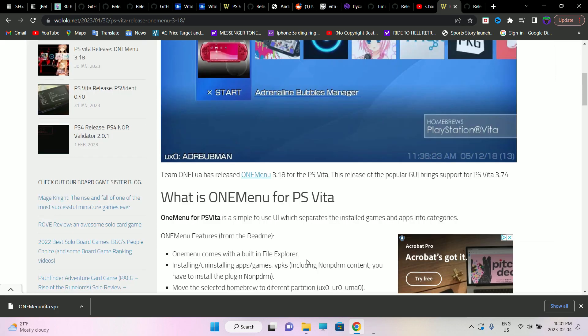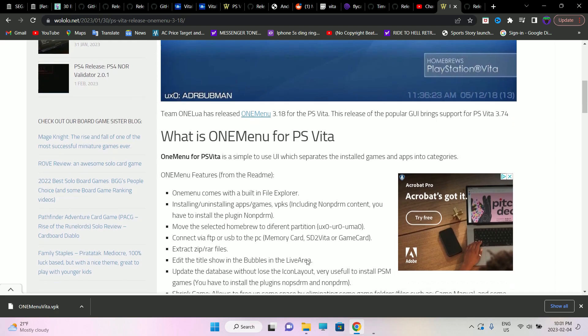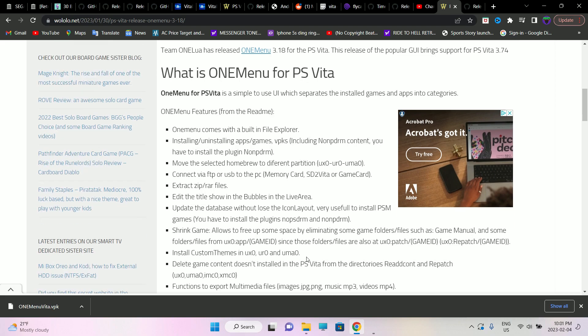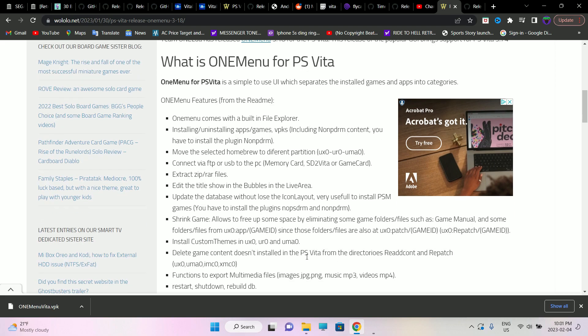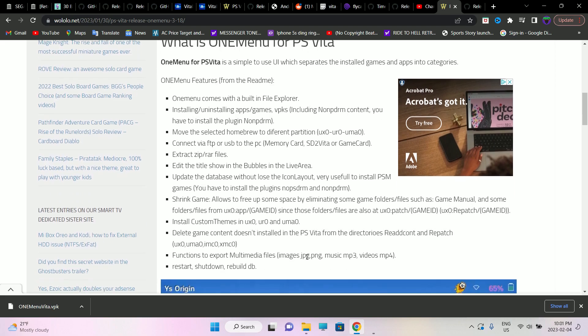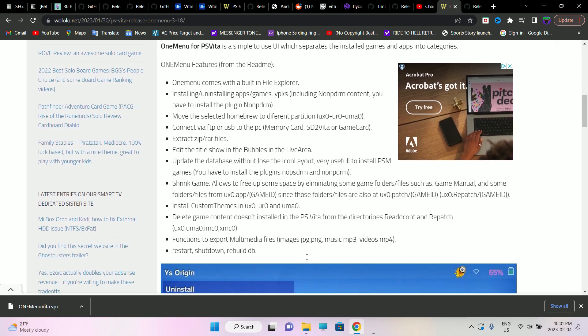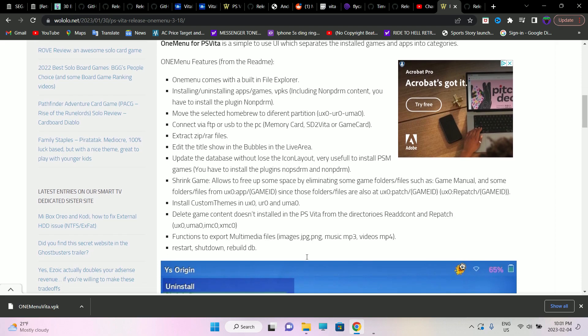What is OneMenu? It's a simple user interface that separates the installed games and apps into categories. This latest version of OneMenu comes with a really good number of features that are going to be very helpful for you guys.